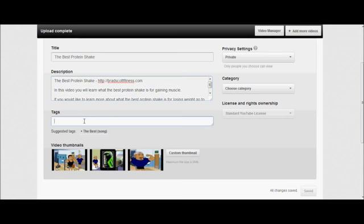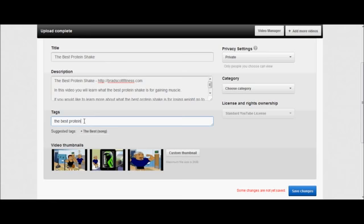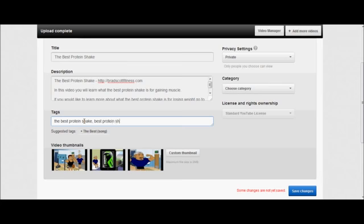And then in the tags, you're going to put it first put your main keyword, so the best protein shake, and then put a comma and then best protein shake.